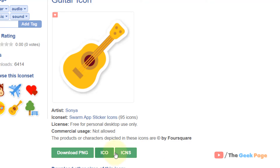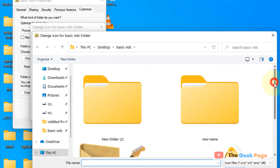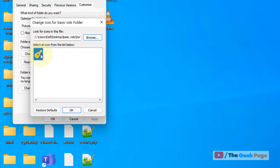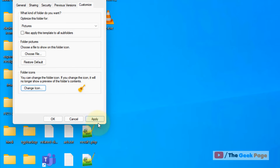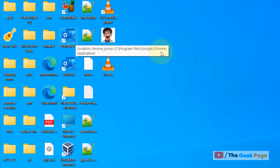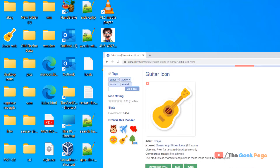Click on Browse and browse to that particular location, then select that particular image in ICO format. Click on OK, then click on Apply and click on OK. Refresh, and you can see the folder icon has been changed to a guitar.